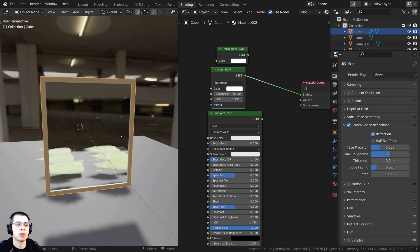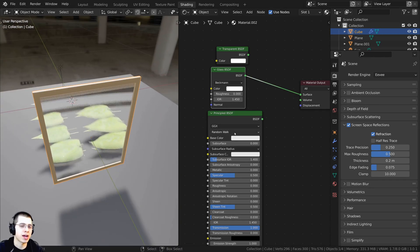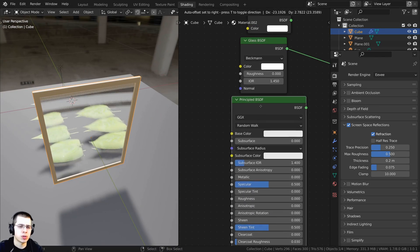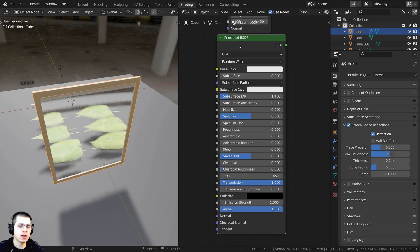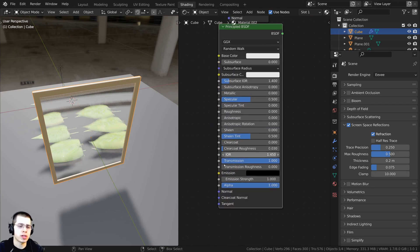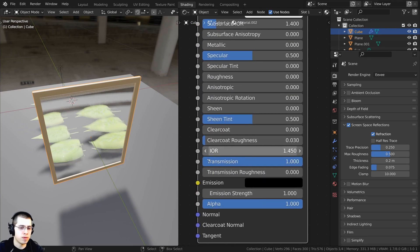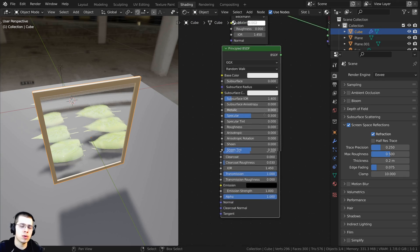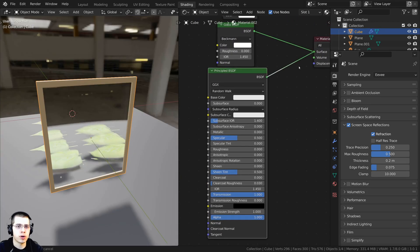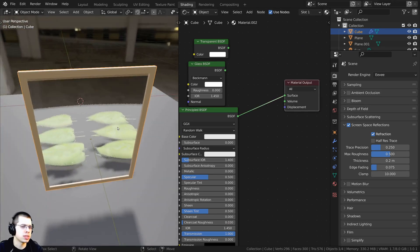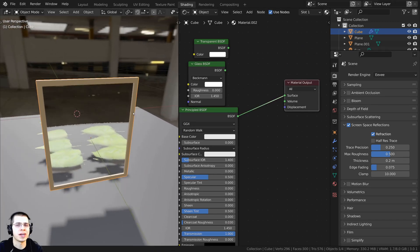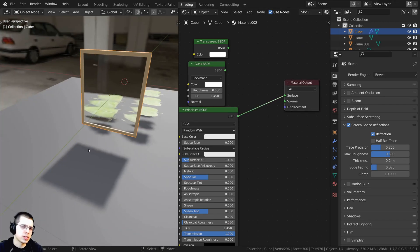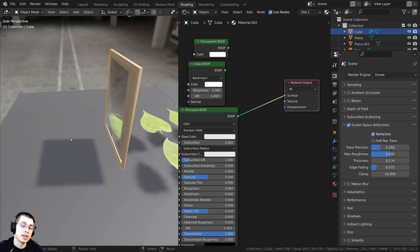I also have a Principled BSDF shader here. To make it look like glass, I turn the Transmission value all the way up to 1, and then turn the Roughness value down to 0. Plugging that into the material output, you can see that looks pretty good as well.